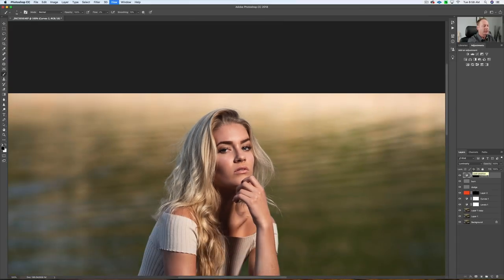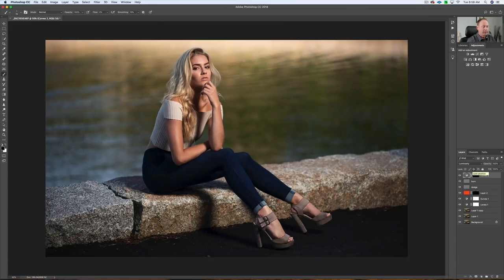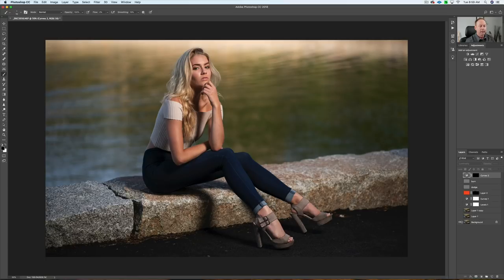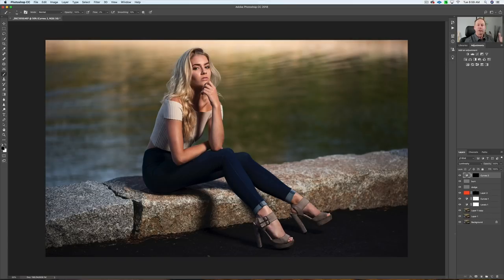Let's have a quick look at the before and after. Hit Option on the Mac or Alt on the PC and click on the background layer — that's the before image. And there's the after. I've added some subtle enhancements: healing, cloning, color toning, a hint of color to the top, and a little dodging and burning. That's pretty much all you have to do to really take your images to the next level in Photoshop.